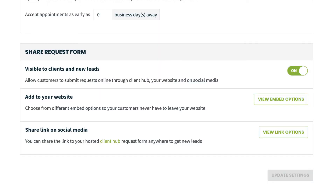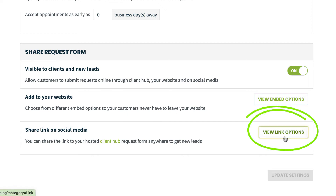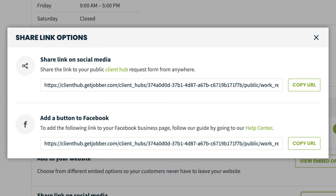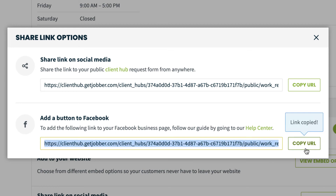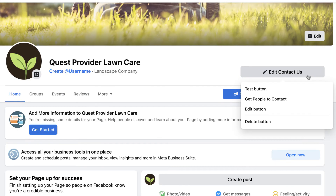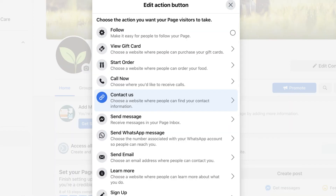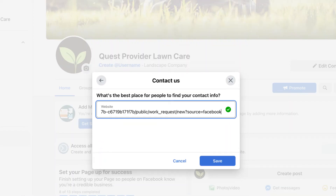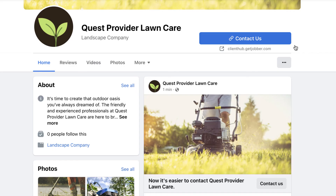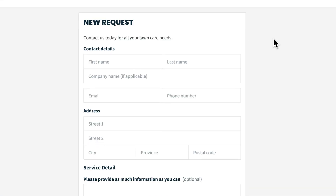To share your request form on Facebook, from the share link on social media section, click view link options. And from the add button to Facebook section, click copy URL. In Facebook, you can paste this link when you set up a button on your profile so that your clients can easily access your request form.